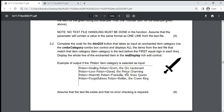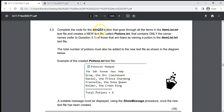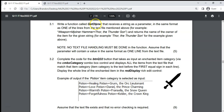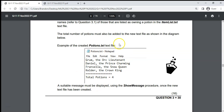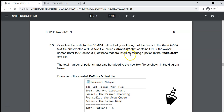Question 3.3: complete the code for BTN Q33 that reads all items in item list and creates a new text file called potions dot txt containing only the owner names of those listed as owning a potion, plus a total count at the bottom. We are dealing with two text files simultaneously — reading from item list and writing to potions dot txt.